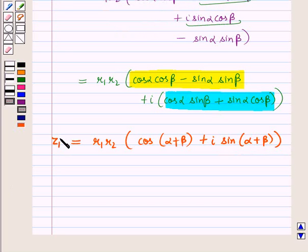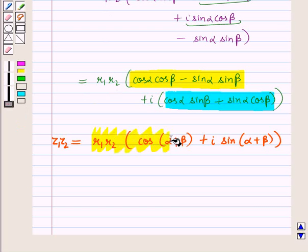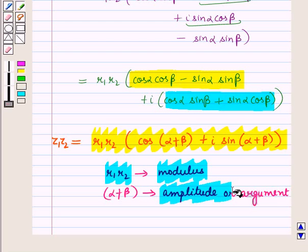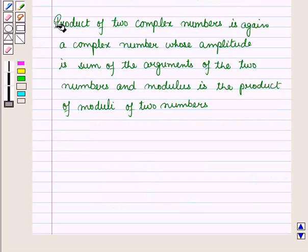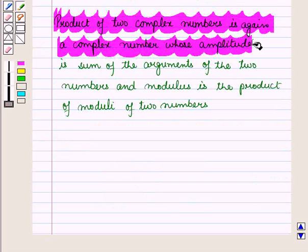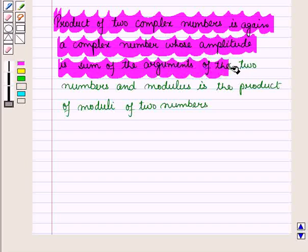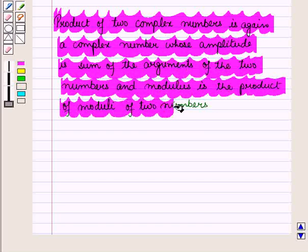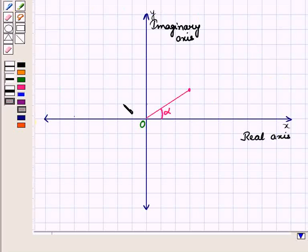Thus we have obtained the product z1·z2, which is again a complex number with modulus R1·R2 and argument alpha plus beta. The product of two complex numbers is a complex number whose argument is the sum of the arguments of the two complex numbers, and whose modulus is the product of their moduli.